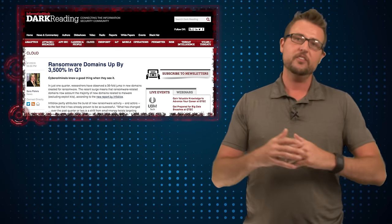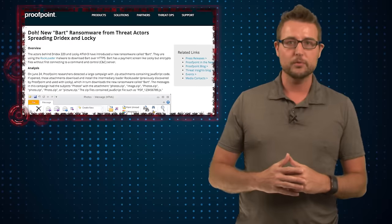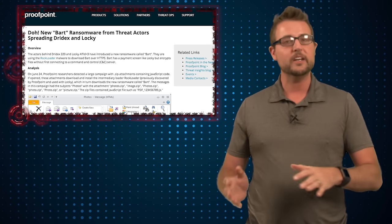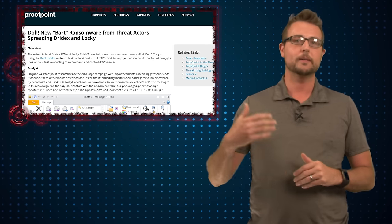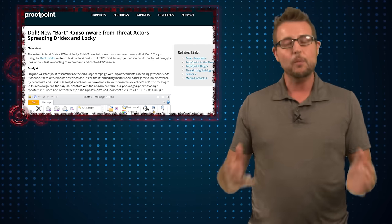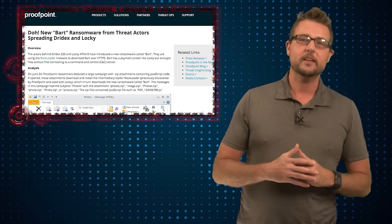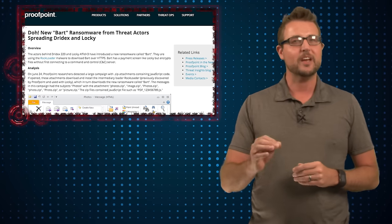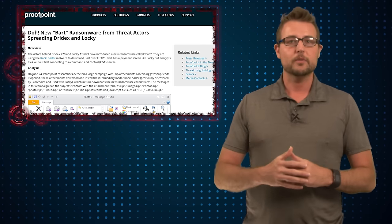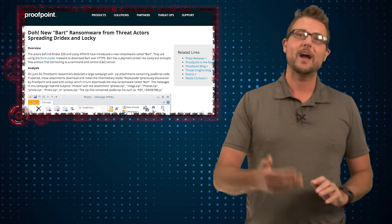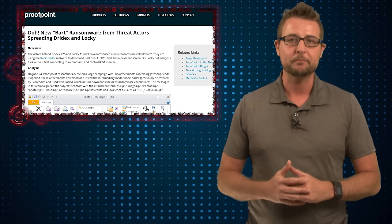Today's story comes from some research from Proofpoint who found a new variant of ransomware they're calling BART. I won't go into all the details, but basically their research suggests that this ransomware comes from the same folks that are running the Drydex and the Lockheed Campaign.